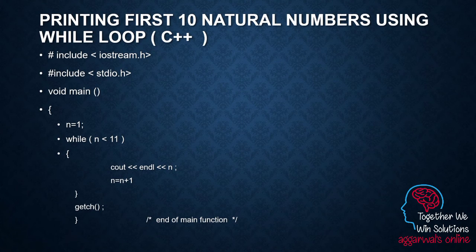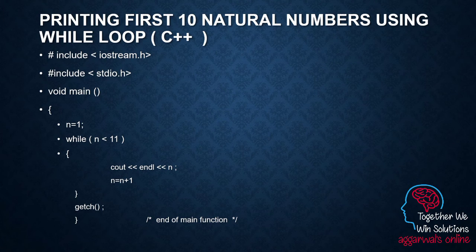The first example is printing the first 10 natural numbers. I feel it is an easy question to explain how a loop works or how a while loop works. While and for are the examples of entry control. The language is C++. C++ requires two header files — iostream.h and stdio.h — and after that we have a main function, which is the controlling body of the program. I have taken a variable n whose initial value is one, and I have applied a condition in the while: while n remains less than 11.